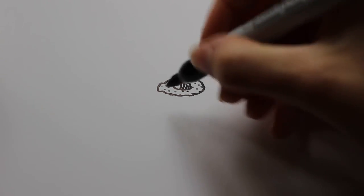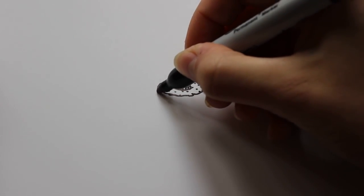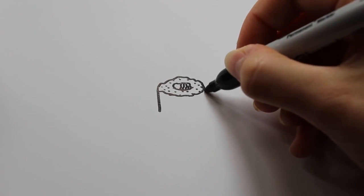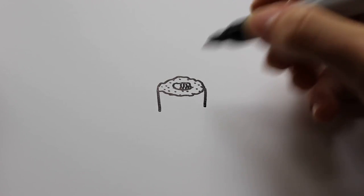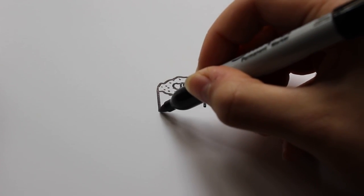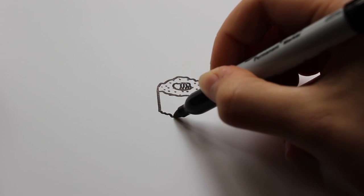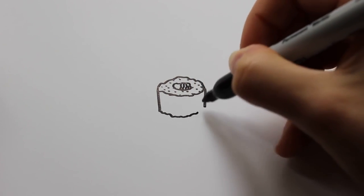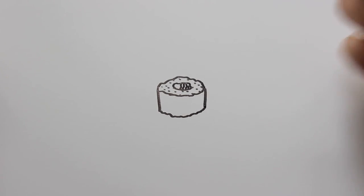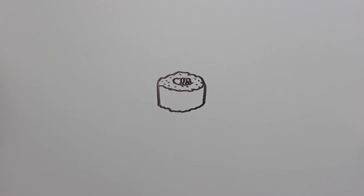Then from there, you're going to want to draw two lines down. And then another curvy line following the same line of the one that you made earlier.